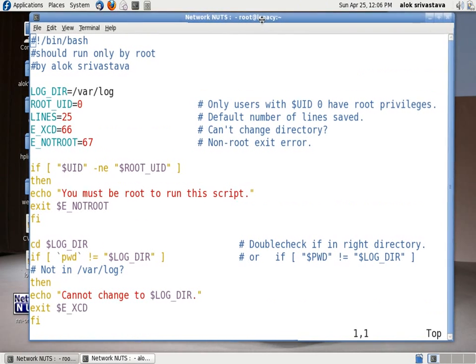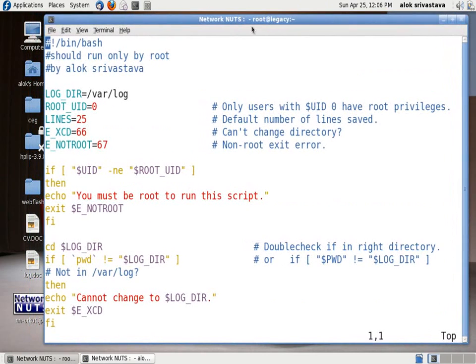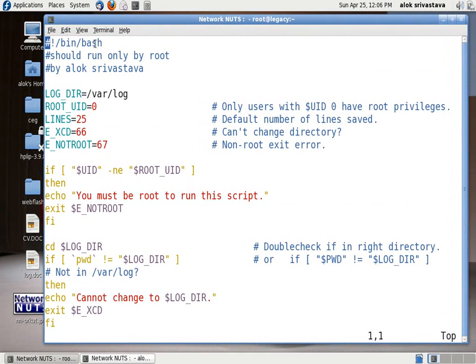First things obviously it comes to be /bin/bash that the script is going to be executed in bash. It should run by the root only. It's a comment and it's the author name. It can be your name or my name.